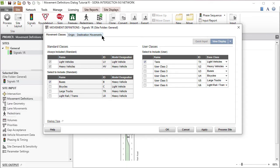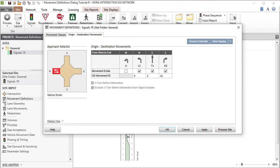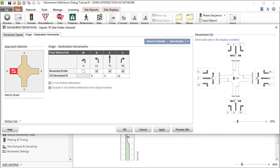Now click the Origin Destination Movements tab. Use the View Display button to open the default display.